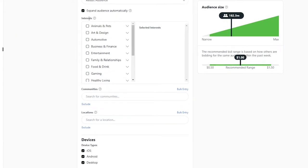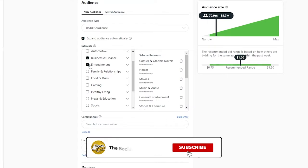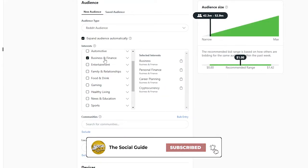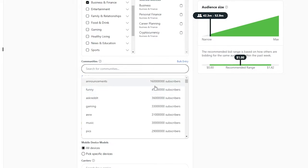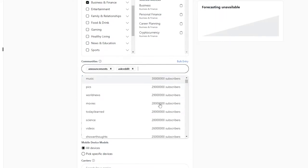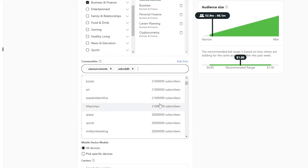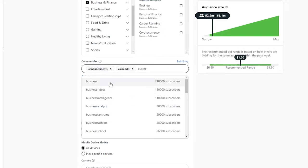We want Reddit audience and we can expand the audience automatically. For interests, we'll go with Business and Finance. Then we want to search for different communities — we have options like 'Funny' with 41 million subscribers and 'Announcements' with 160 million. We'll also add 'AskReddit' and since we chose business as our objective, we'll search for business-related communities.